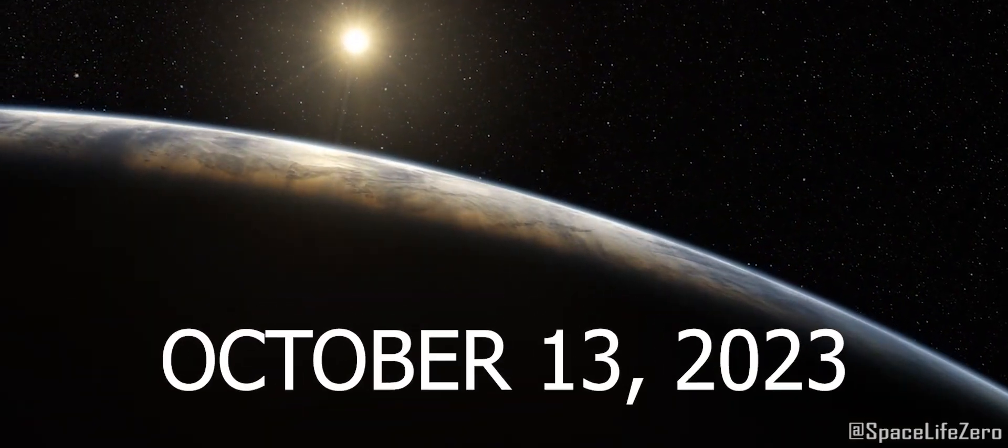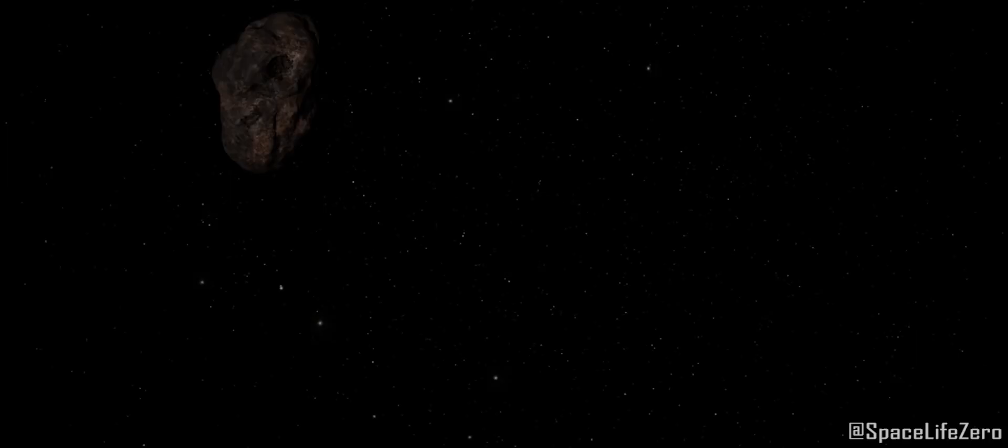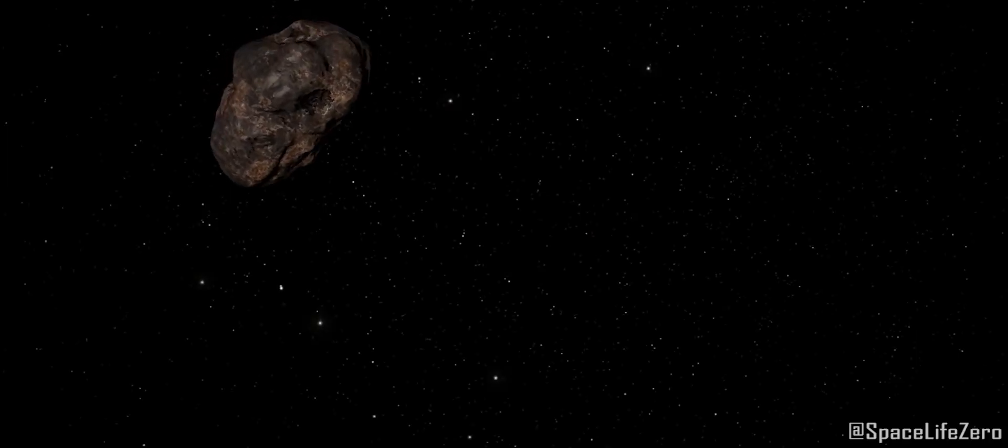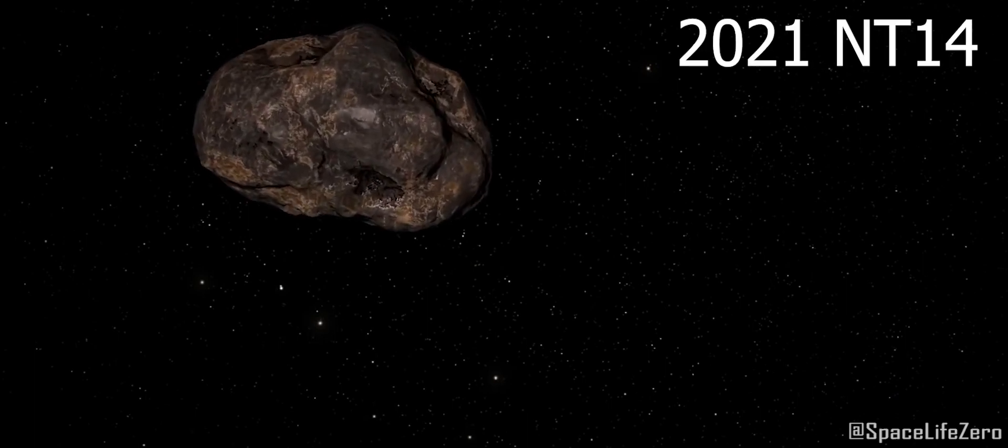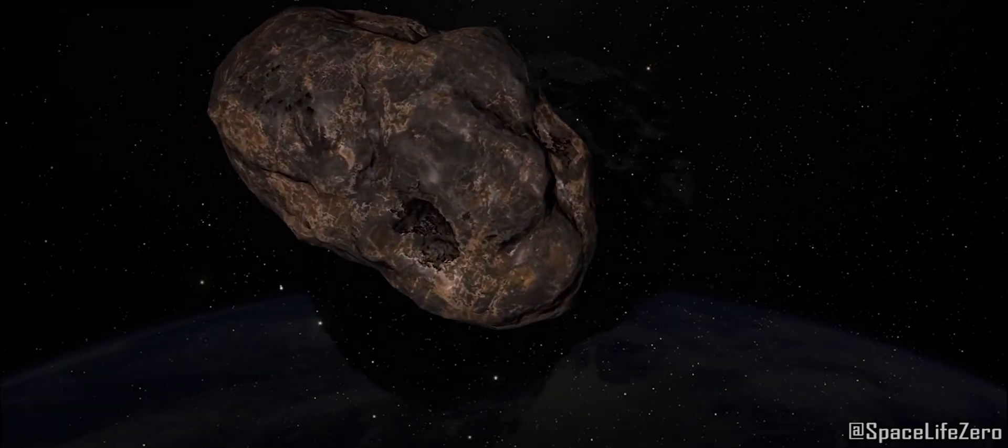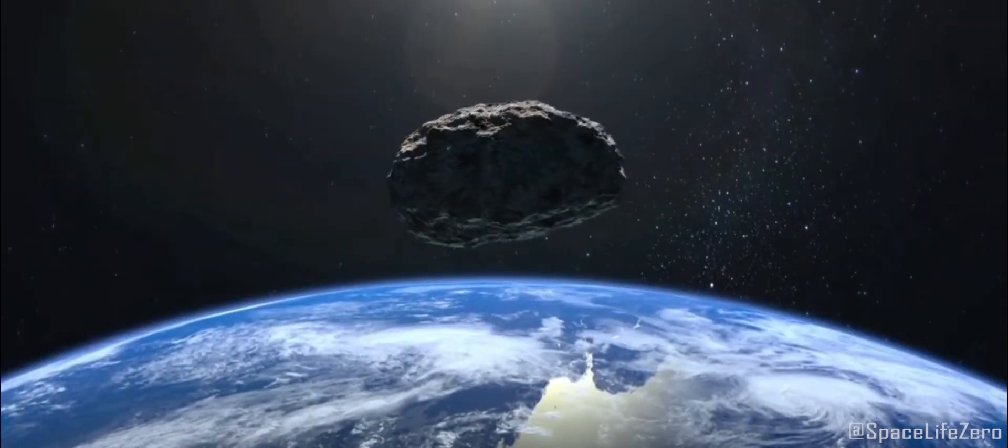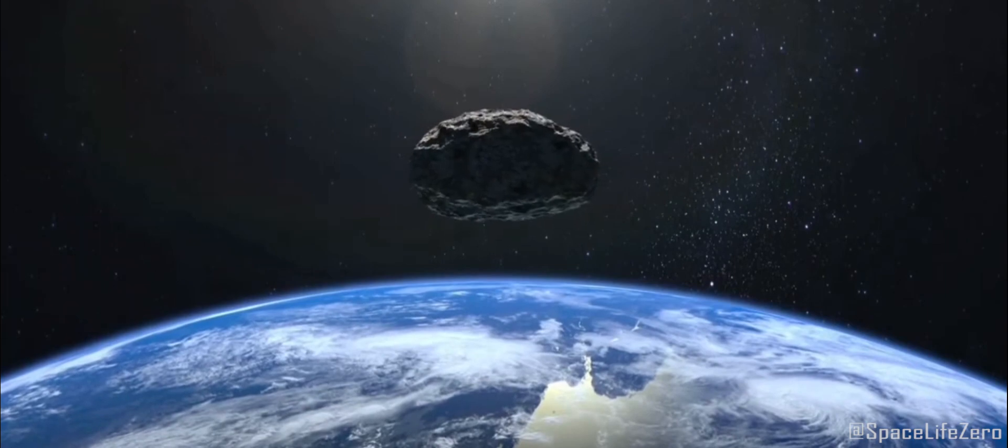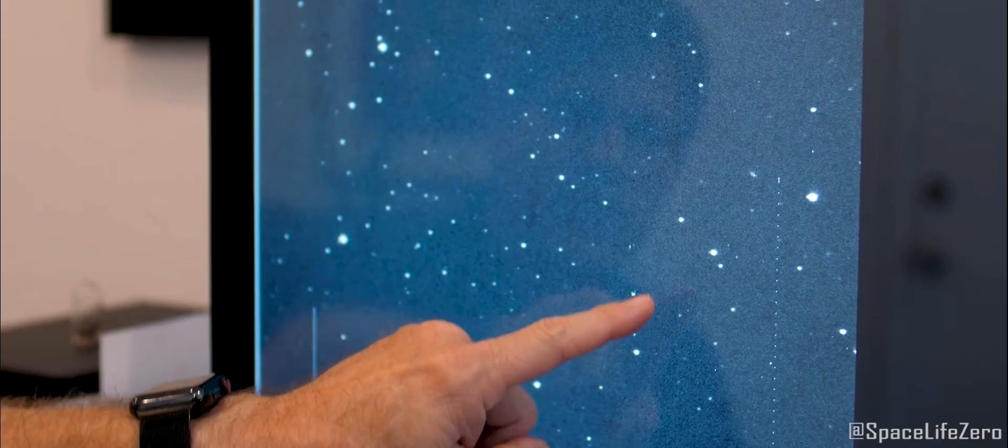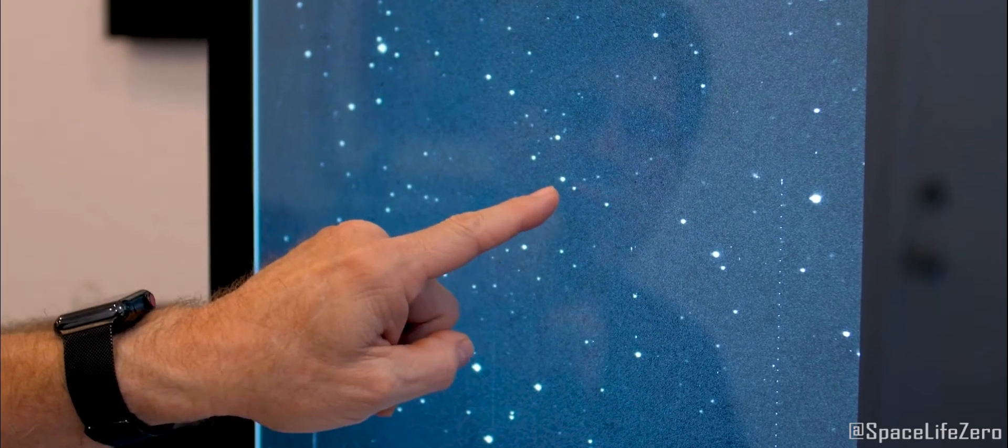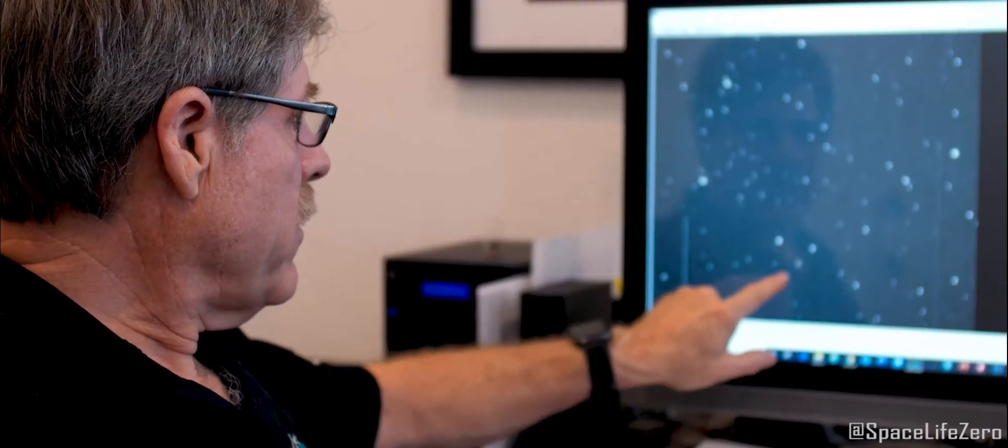On October 13th, 2023, a potentially hazardous asteroid known by the name 2021 NT14 is going to have a close encounter with our planet Earth. But before you start panicking, let's dive into the details and understand what this means for us.